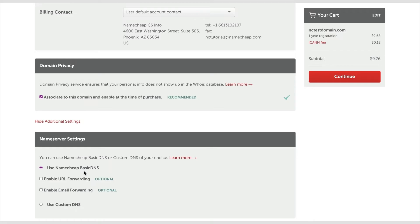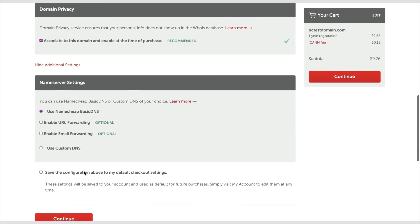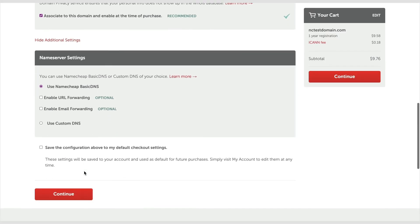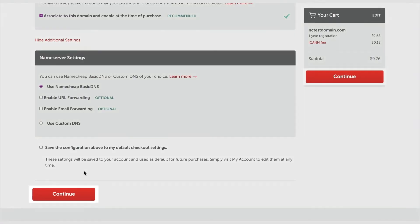If the default account settings were configured previously, you can use them as shown here. Otherwise, what you enter here will be saved to your account and used by default for future purchases. You can edit them anytime. Once all details are correct, click on the Continue button to proceed.